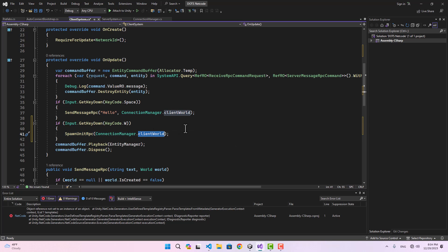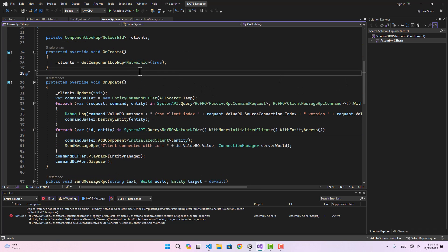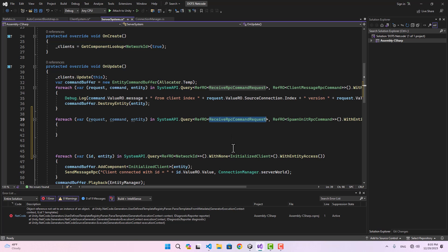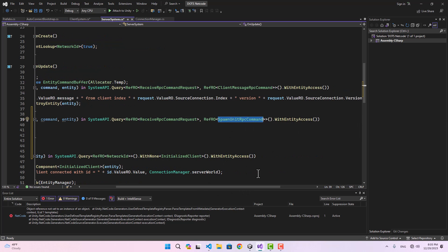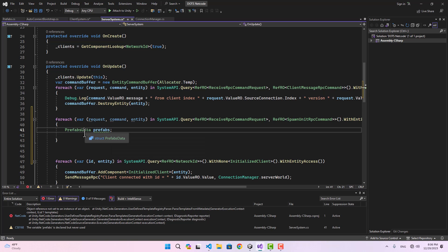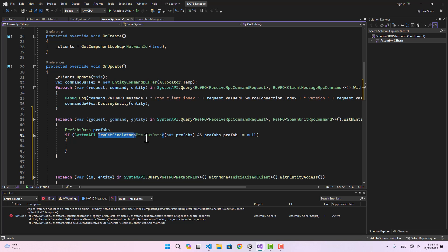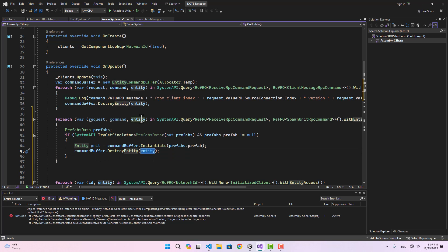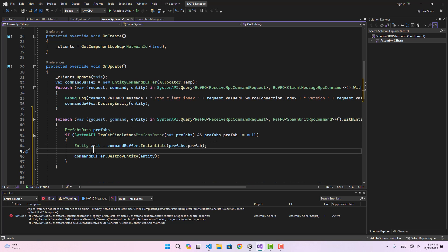On the server, in the server system's OnUpdate, we do a ForEach grabbing any ReceiveRpcCommandRequest with SpawnUnitRpcCommand attached. After grabbing those entities, we try to get a reference to our prefabs using SystemAPI.TryGetSingleton of PrefabsData. If prefabs.Prefab is not null, we instantiate that prefab using CommandBuffer.Instantiate, and at the end destroy the request entity.